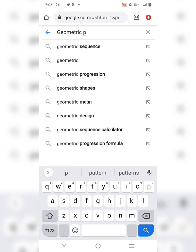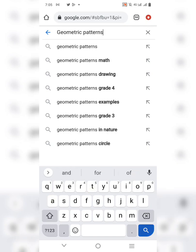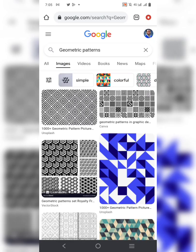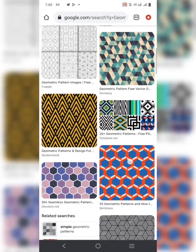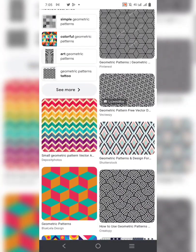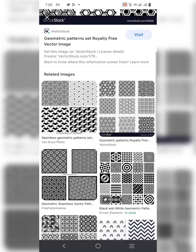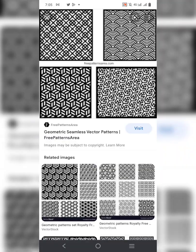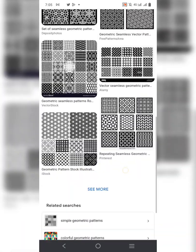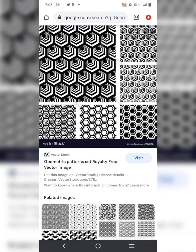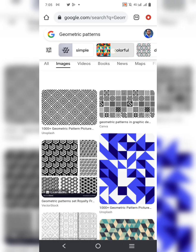Let's say you type 'geometric patterns.' You can see a lot of patterns coming up and you can download them. Though some of them may not be high quality, you can visit the website and see whether it's something you can get for free.